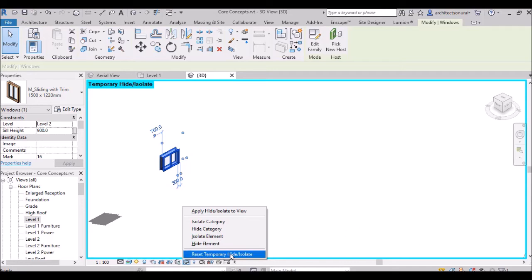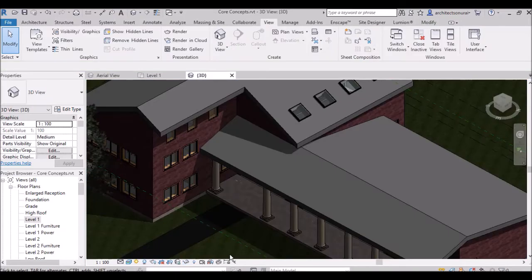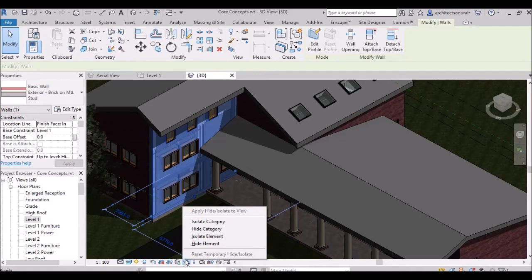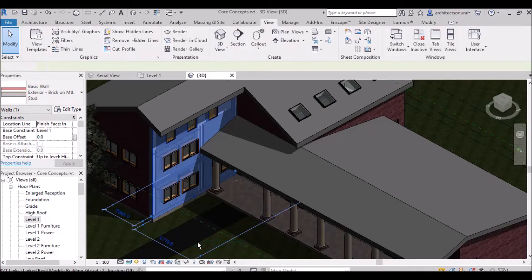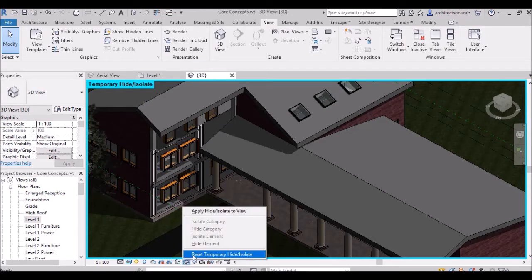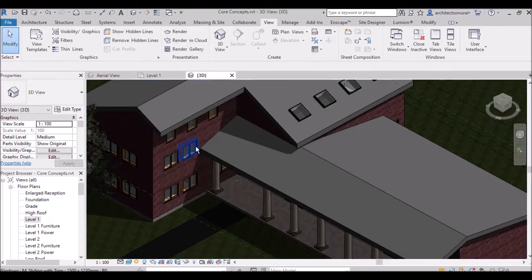To reset, click Reset Temporary Hide/Isolate. You can also select a wall and choose Hide Element — the wall will disappear. This is very handy during planning and many professionals use this feature.